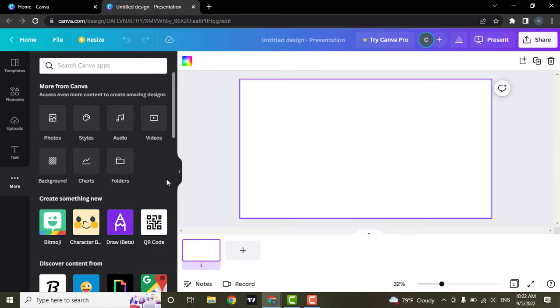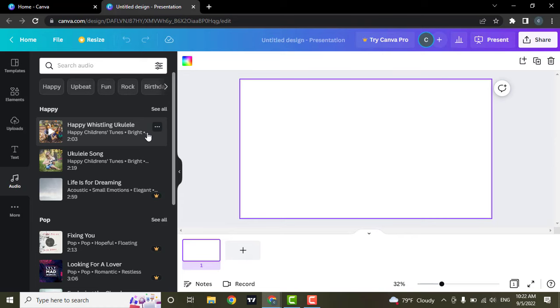To do that, you can click on the more option which is the three dots, and then you can see an option for audio. If you click on it, you will get a wide range of audios to choose from.